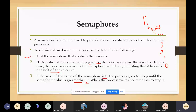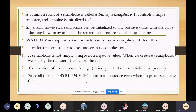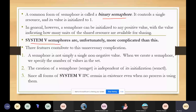There are different types of semaphores. We will discuss two types: binary semaphores and System V semaphores. The most common form is binary semaphores. In binary semaphores, it controls a single resource and its value is initialized to one, so it has control over only a single resource.